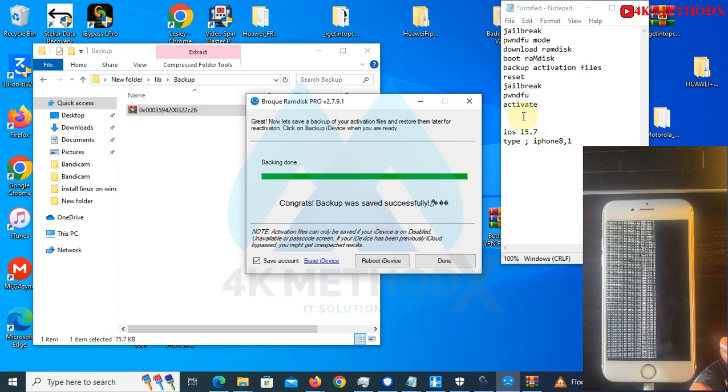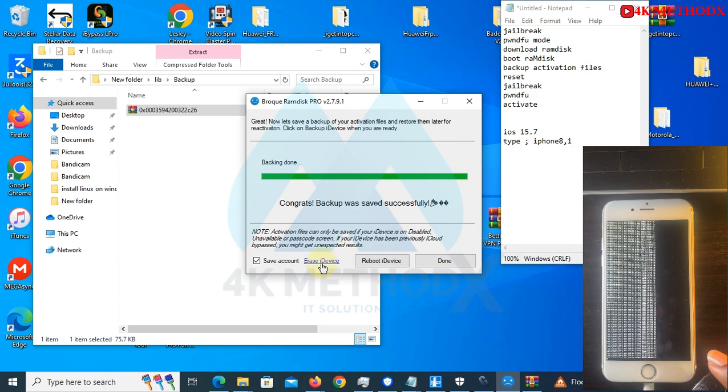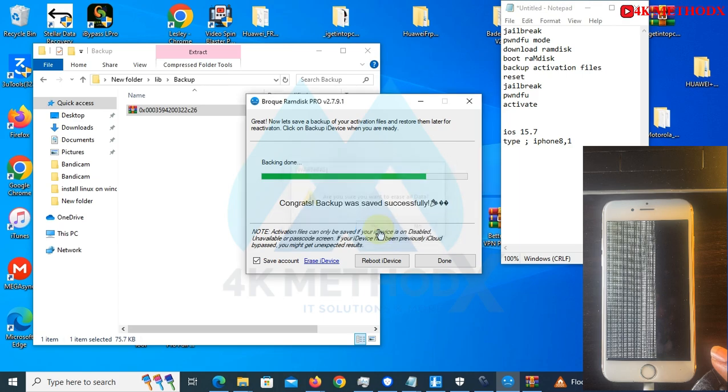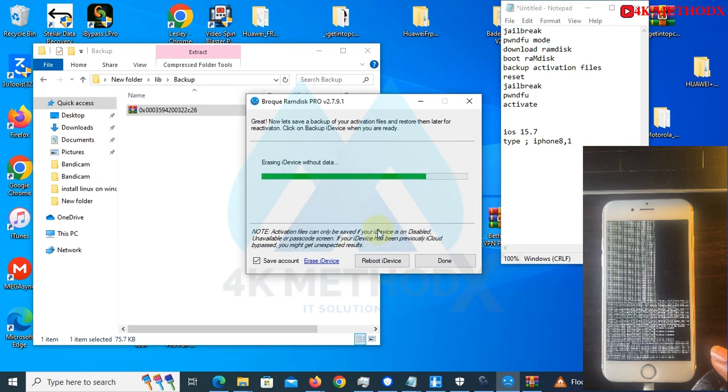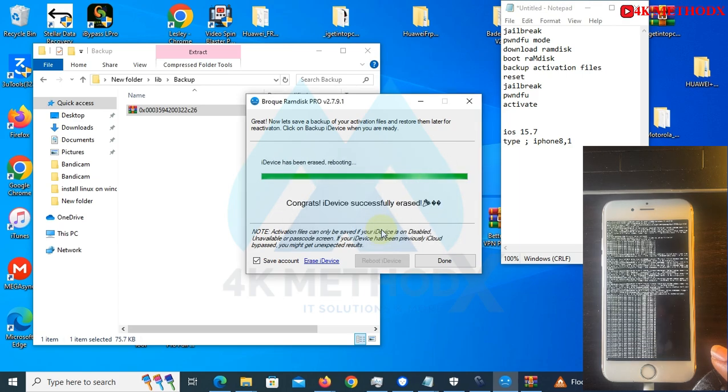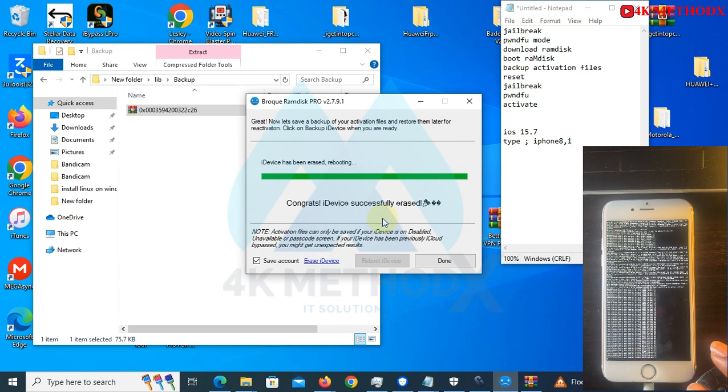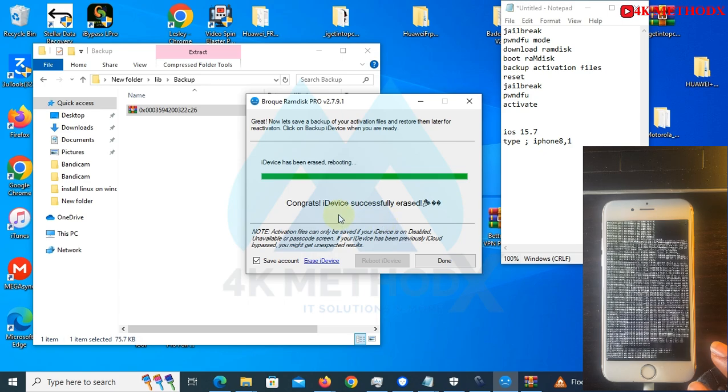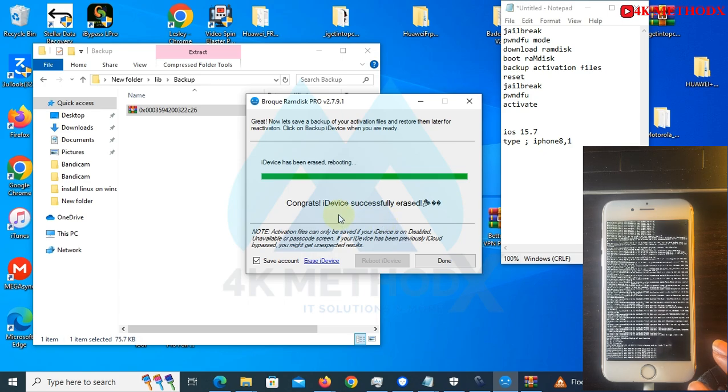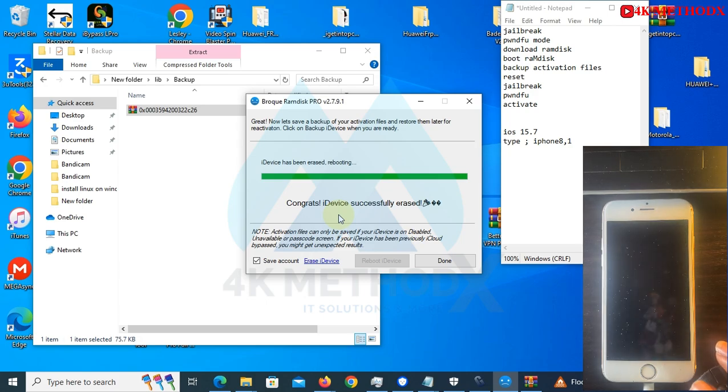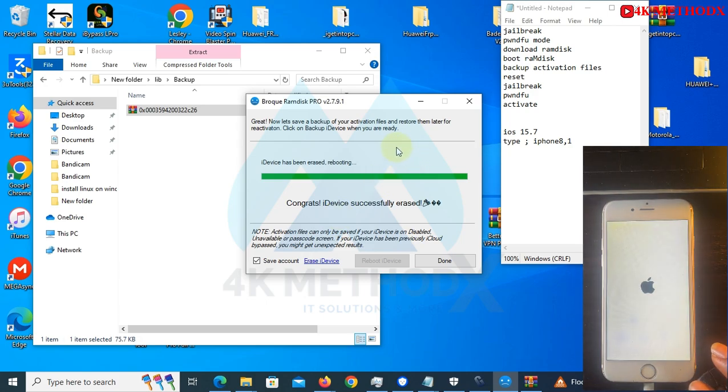What we need to do now is reset our device. So we click on erase iDevice, click on erase. Are you sure you want to erase your data? Click on yes. Congrats, iDevice has been successfully erased.